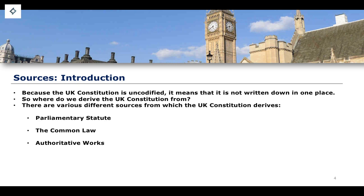We also have what are known as authoritative works — works of authority. These are often books, which are often quite old, which have a lot of authority in terms of the ways in which they explain and enshrine the different details of the UK's constitutional framework. For example, A.V. Dicey's Introduction to the Law of the Constitution from the 1800s is considered to be an authoritative work because it outlines various principles pertaining to the rule of law and parliamentary sovereignty. If you want to look at the internal workings of specific branches of the UK government, Erskine May is a particularly authoritative work on the inner workings of Parliament and how parliamentary procedure operates.